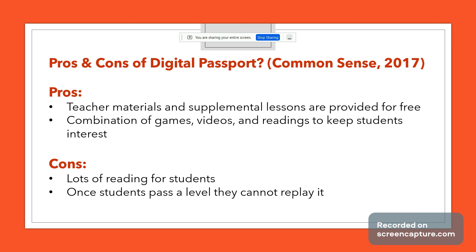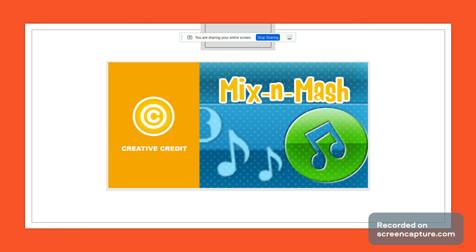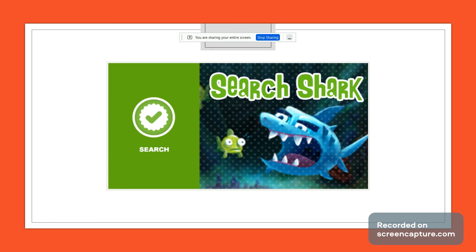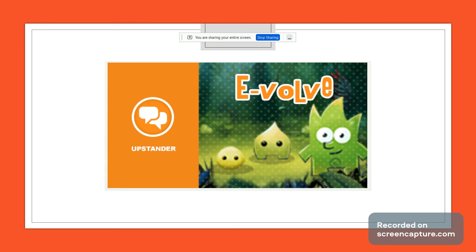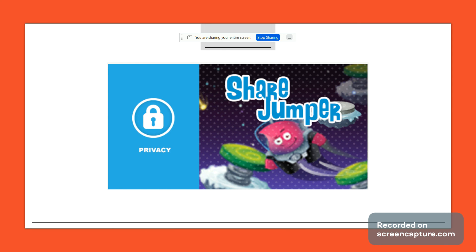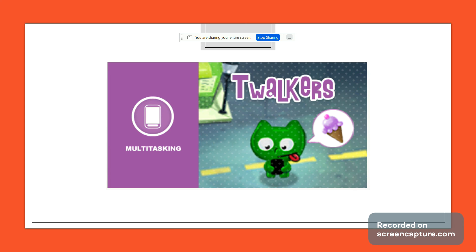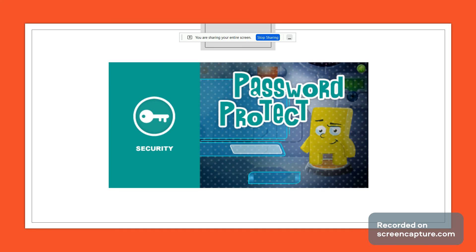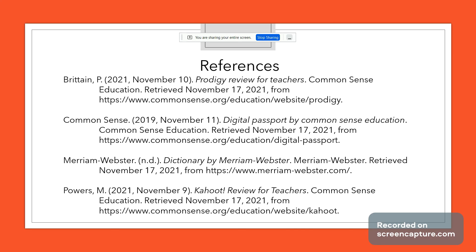Here are some of the Digital Passport games: Mix and Mash is about music copyright; Search Shark covers appropriate searches; one game addresses standing up to internet bullies; another is about what to share online; one covers multitasking on devices; and the final one is about password security — what makes a good password and why you shouldn't share it. Those are my references — thank you and have a good day.